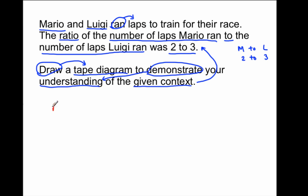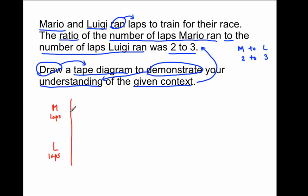So I'm going to draw that model now. I'm going to use an M to stand for Mario's laps, and then I'll use an L to stand for Luigi's laps. It's important that whenever you're making your tape diagram, both tapes start at the same point, so I draw a vertical line going straight down. The ratio was two units to three units, so I'm going to draw two units for Mario — one unit, two units — and three units for Luigi, going one unit past Mario's two.